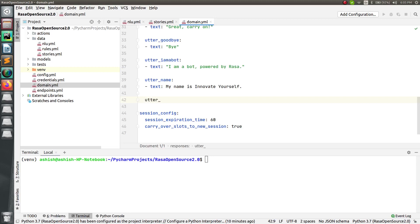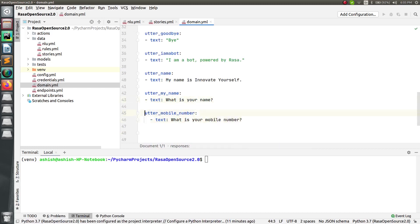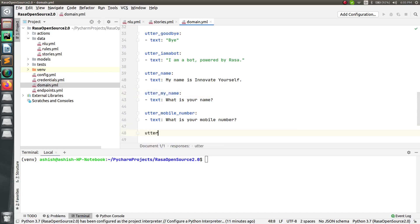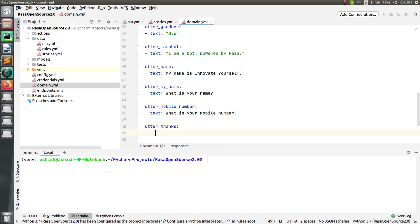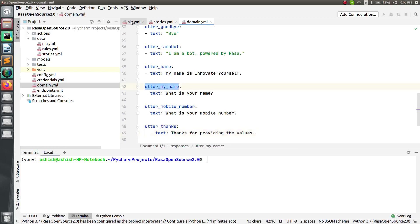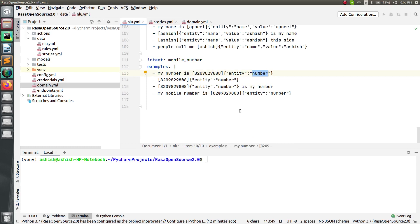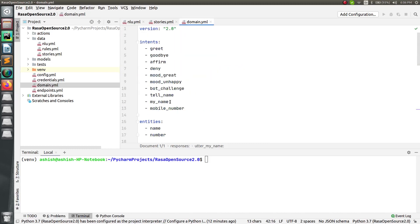Similarly, add the questions inside the domain file under the responses. Write 'utter_my_name' and add the question 'what is your name,' and 'utter_mobile_number' for 'what is your mobile number.' Also add 'utter_thanks' — at the end, when all information is provided, the bot will say 'thanks for providing the values.' Now, one important thing: in Rasa 2.0, entities are not extracted directly without the new format you have to add in the domain file.